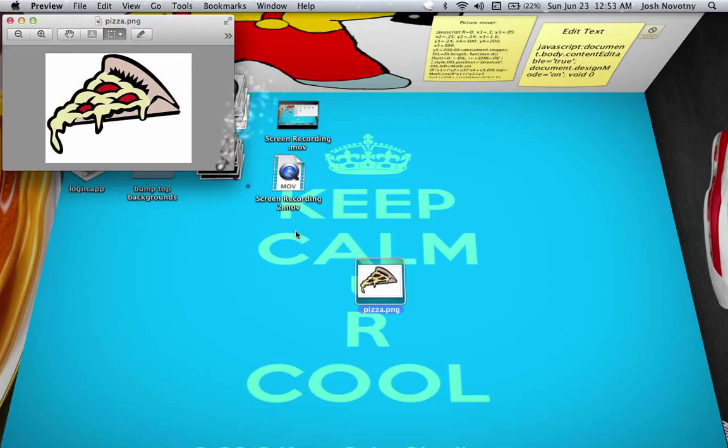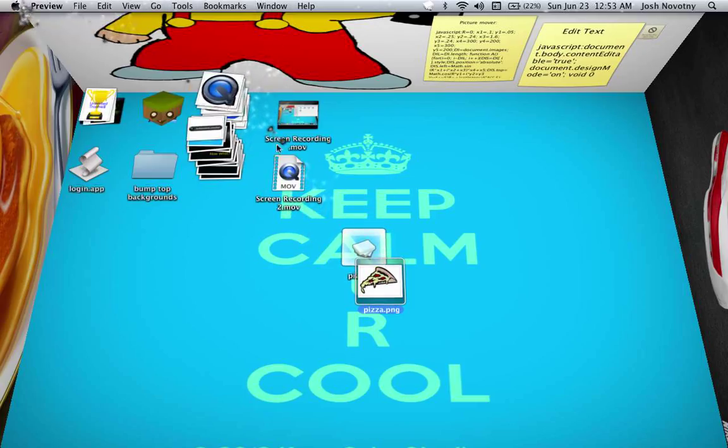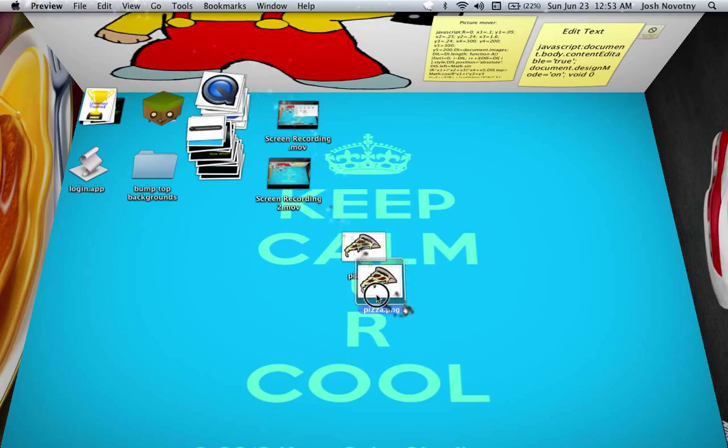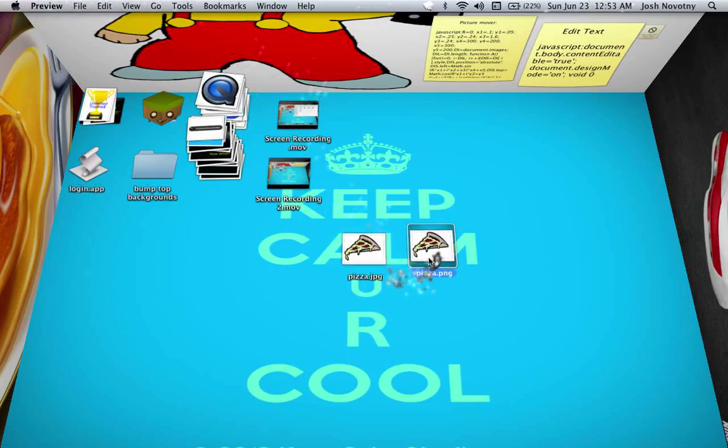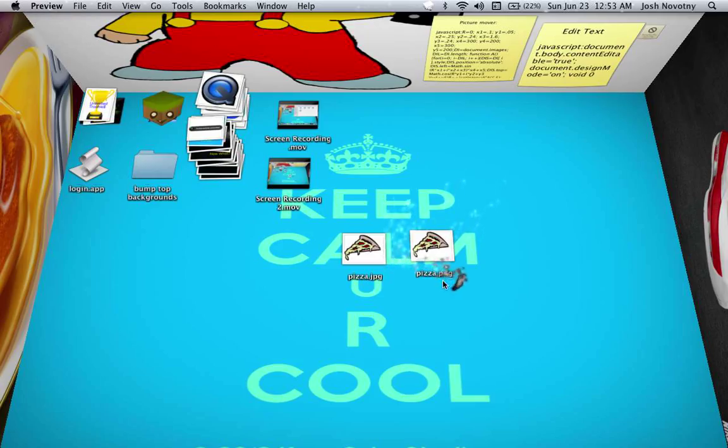You want to push save. It's the same exact file, except now this is a JPEG. You can see how it says dot JPEG, and this is dot PNG.